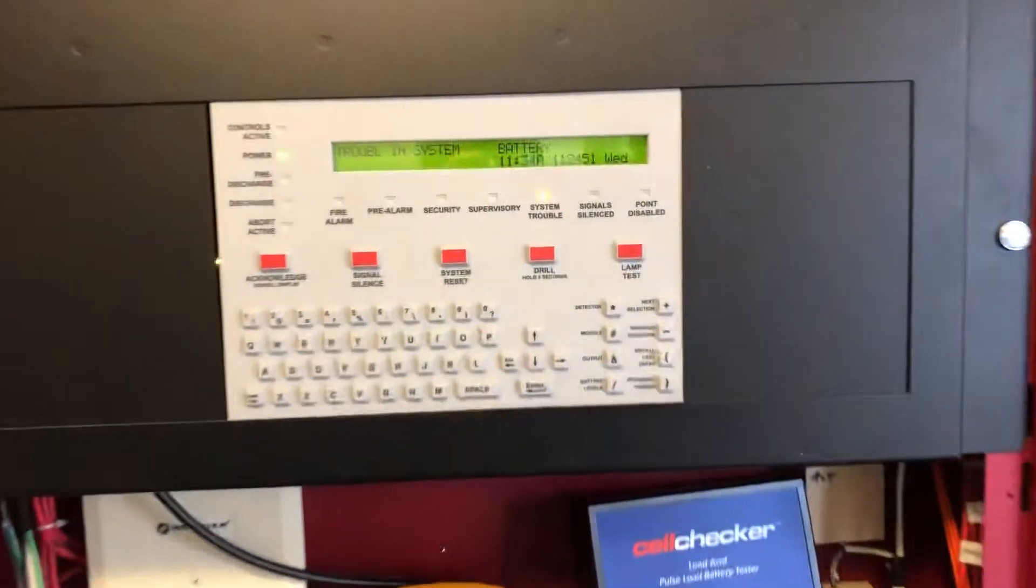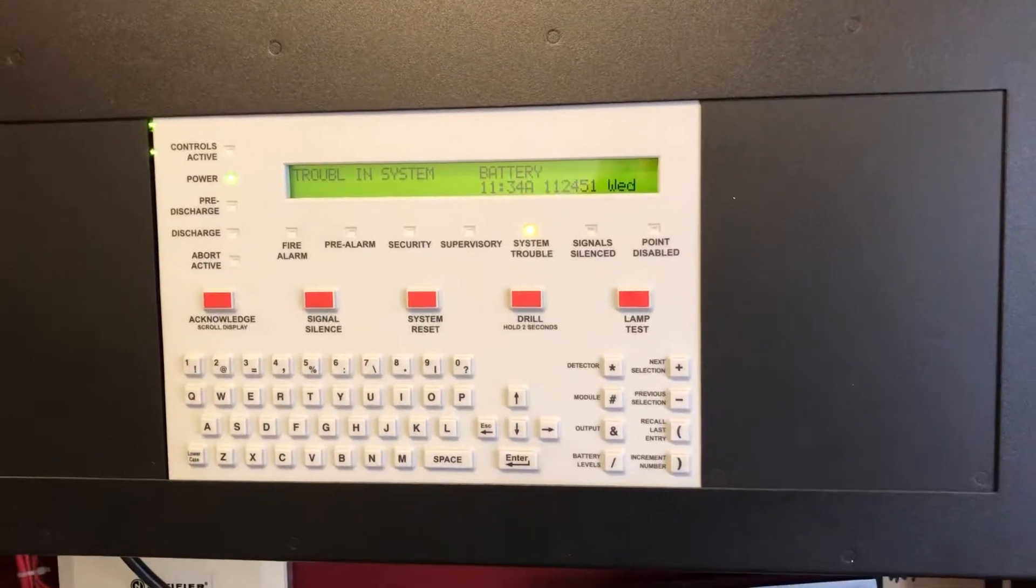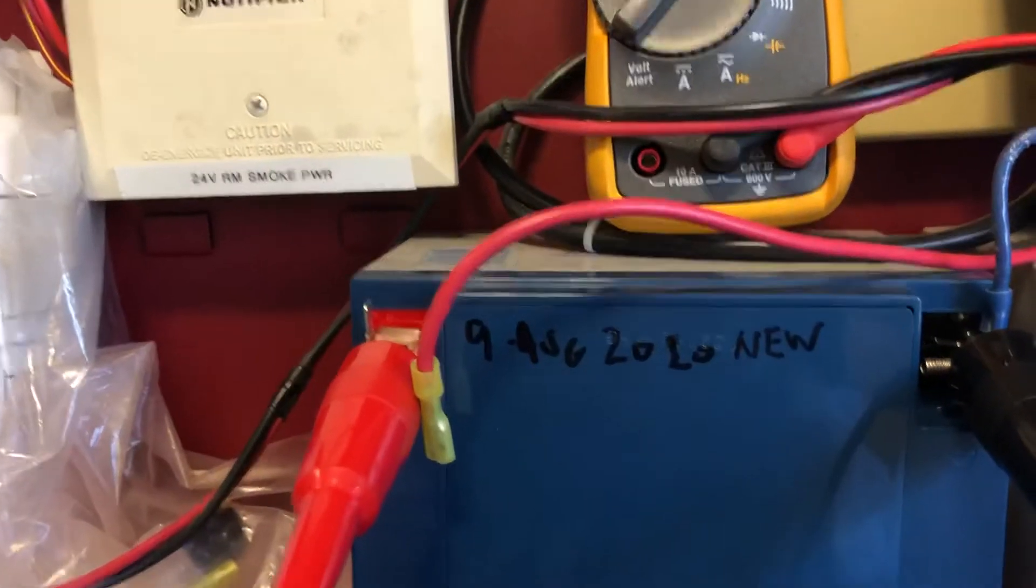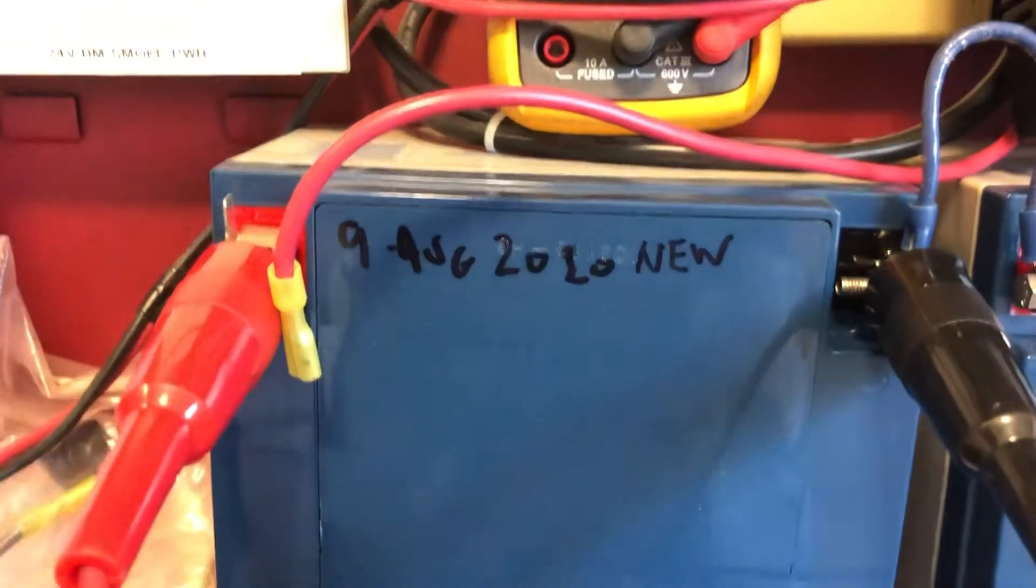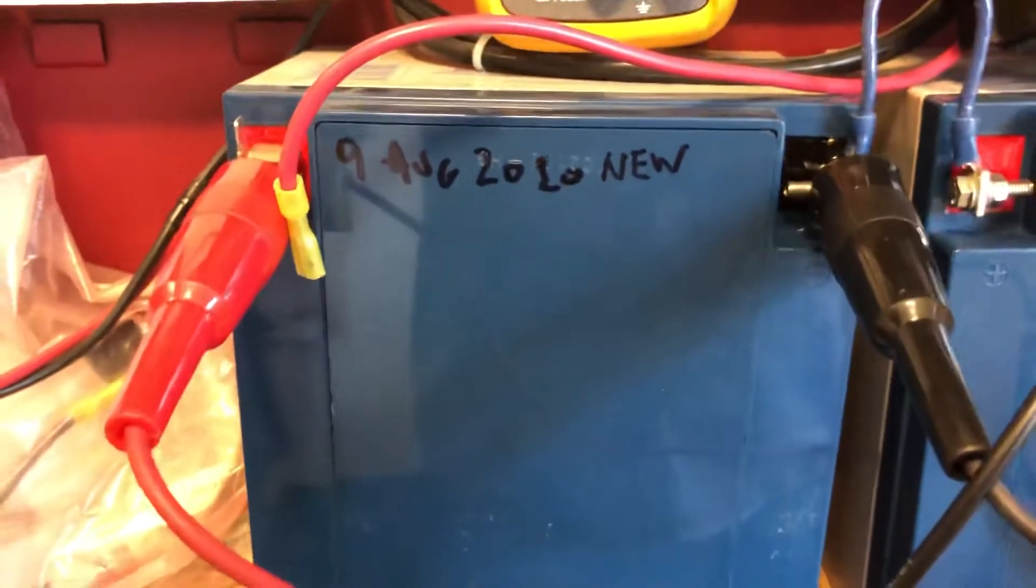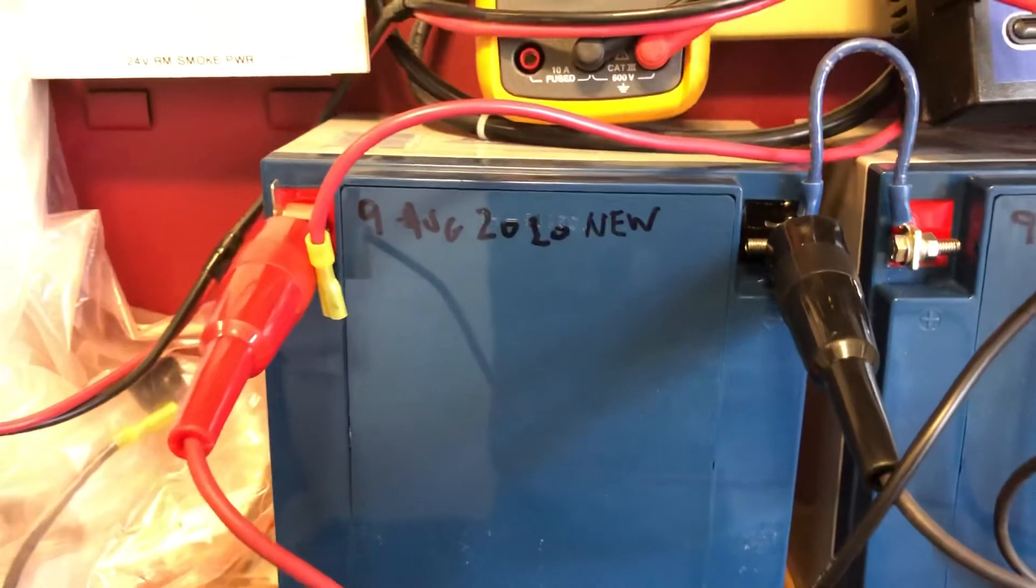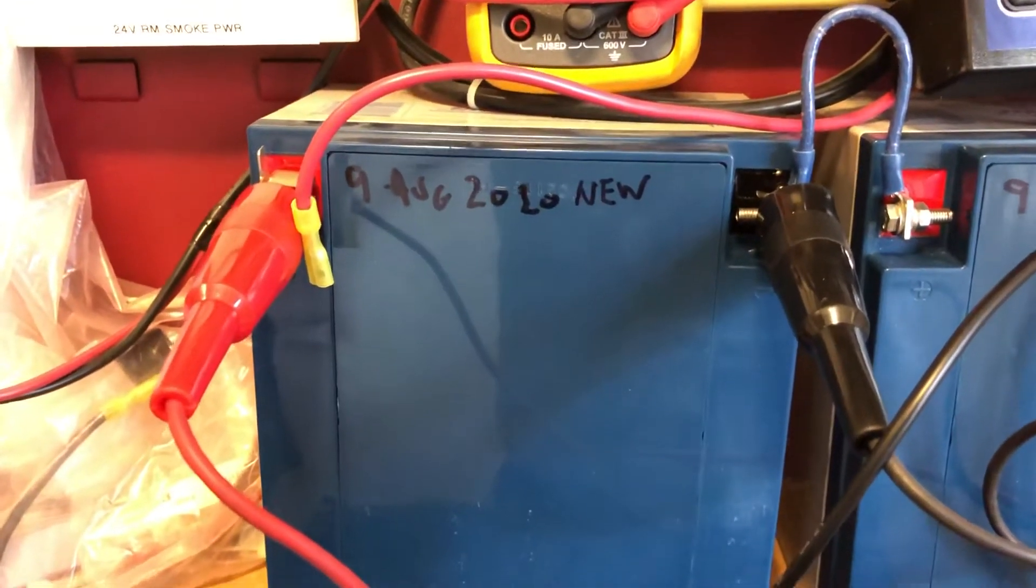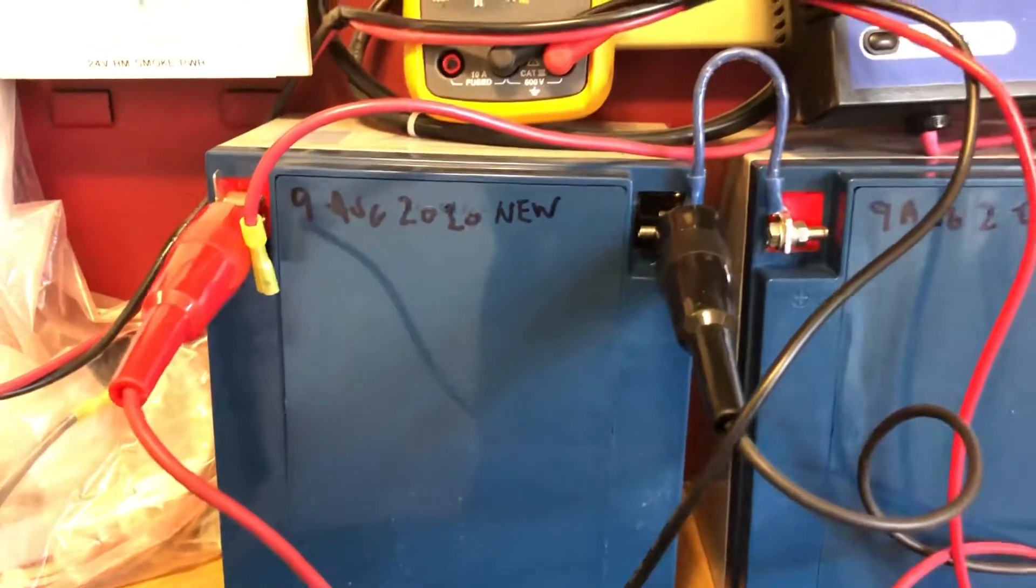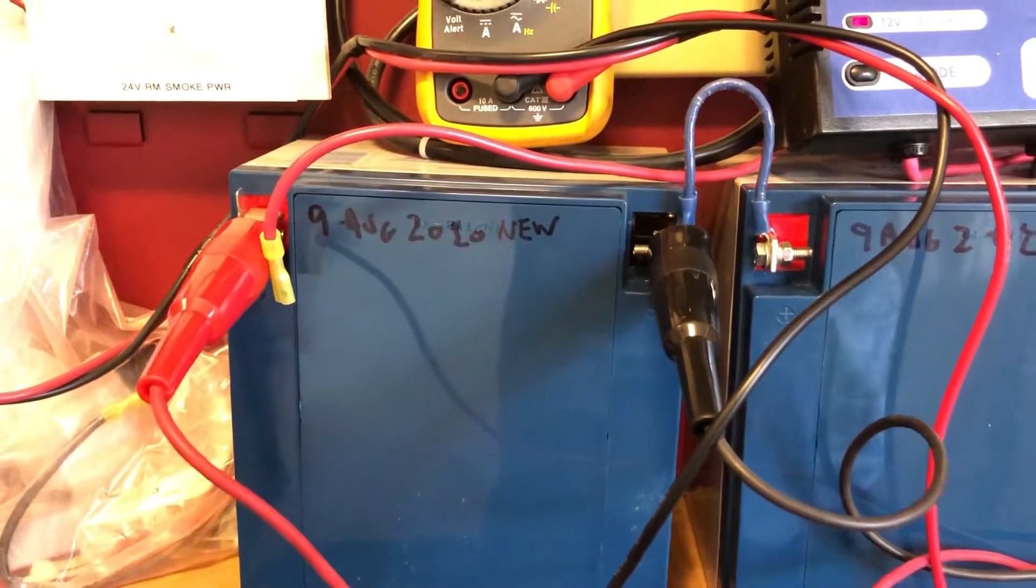This is an NFS2 640. The battery was replaced just last August 19th, 2020. It was replaced a year previously as well, and for some reason the batteries were not holding a charge.